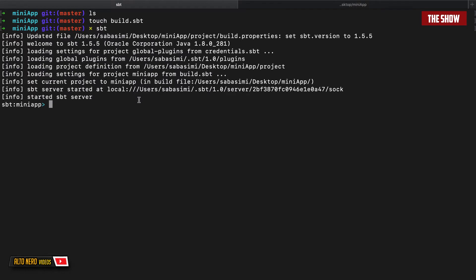The next thing I'm going to do is to set the Scala version. We can do that by either opening the build.sbt file inside of IntelliJ and then explicitly setting the Scala version, or we can do it through sbt. So instead of sbt, I can say set this build, I can say scalaVersion, and I want to use Scala version 2.13. I'll hit enter.